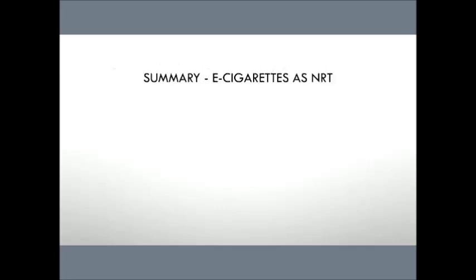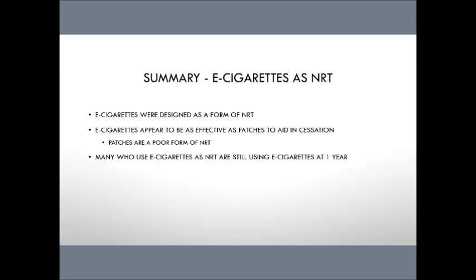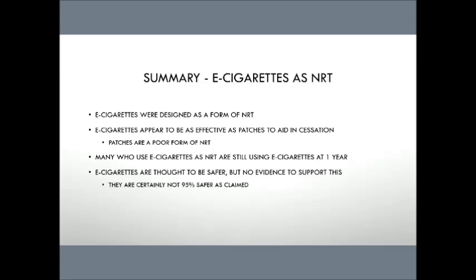To quickly summarize this, and then quickly summarize e-cigarettes as that medical therapy, that NRT, they were designed with that in mind. They've been shown to be at least as effective as some moderate forms of it, but really can't be said to be any stronger than that. Many people who are using e-cigarettes, and this is really important to understand, they use it as a nicotine replacement therapy. They just keep using those e-cigarettes in these studies. So it's not that you're reducing the nicotine addiction and giving them a way to stop that. You're just providing a different modality for them to continue to use nicotine and continue to be addicted. And then finally, it's definitely not 95% safer. Don't believe that number. There's nothing that supports that.